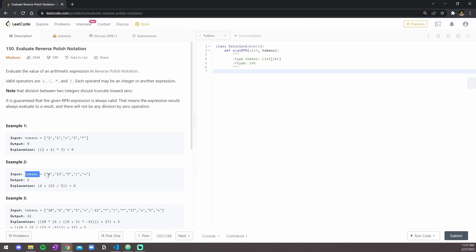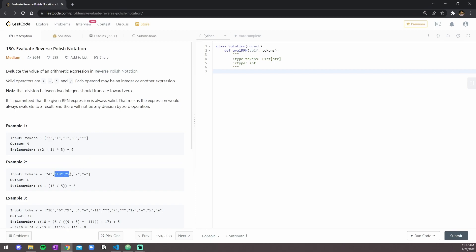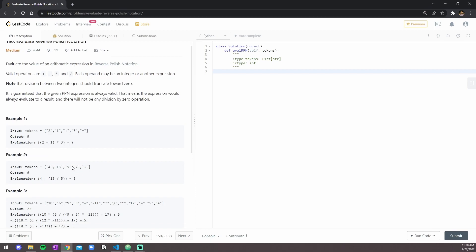For example two, we're given a token list with four, thirteen, five, forward slash, and plus. You do thirteen over five, and then it gets floored, so you return a two as opposed to a three, and you don't restore a decimal. So you get two for this value, and then that plus the four, which is six.